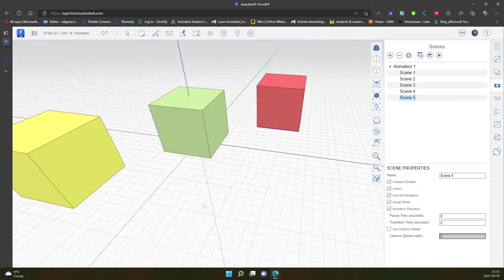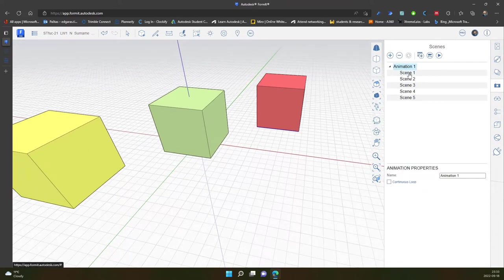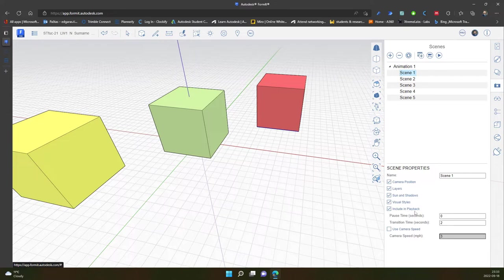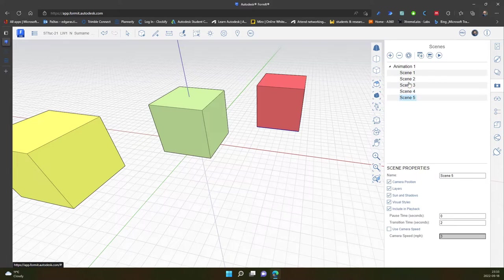Now for each of the scenes I can change the name of the scene, change camera position, layers, sun and shadows, visual styles, include in playback. So also I can use camera speed and modify the camera speed. And I can do it for each scene separately.